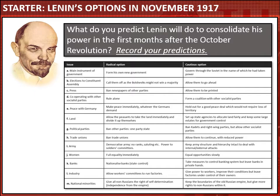Now you're ready for your starter task. I want you to try to put yourself into Lenin's shoes in the first months after the October Revolution. You have a table with some of the key issues facing Lenin in this period. Choose which of the two alternatives you think Lenin will choose in each area and record your predictions. Pause now, and when you're finished hit play and we'll move forward.